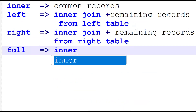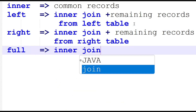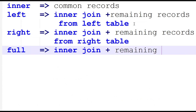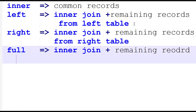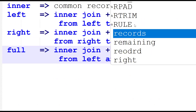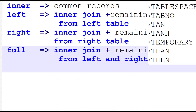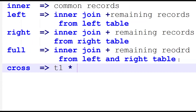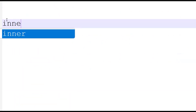Full join is inner join plus remaining records from both the left and right tables. Cross join is nothing but the multiplication of table one into table two. This is the important logic to understand.